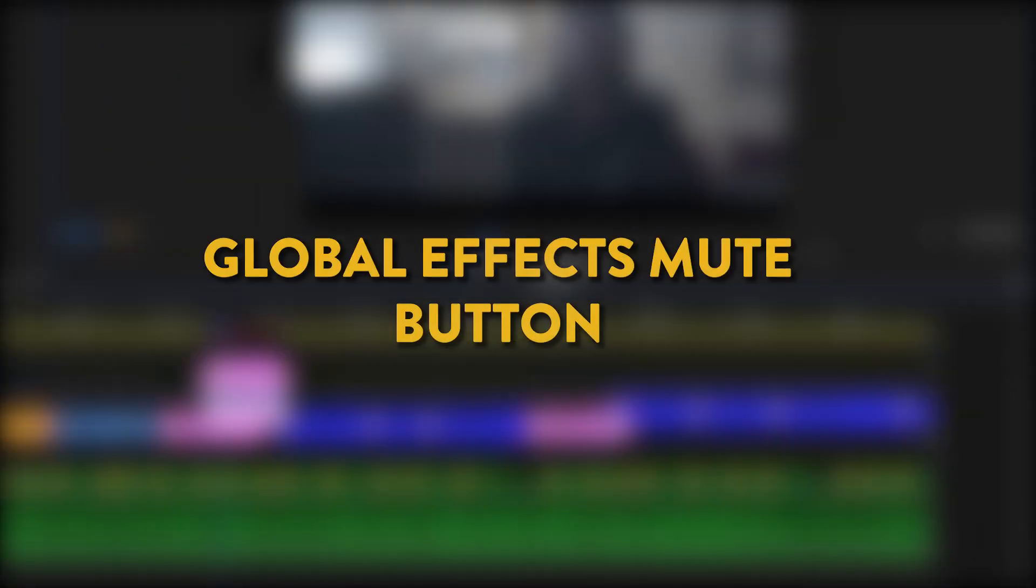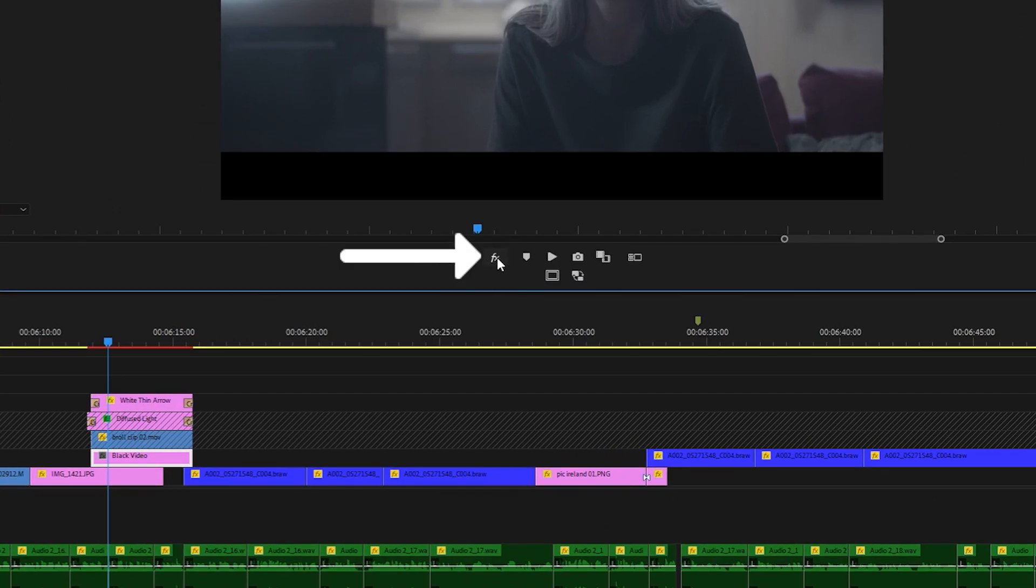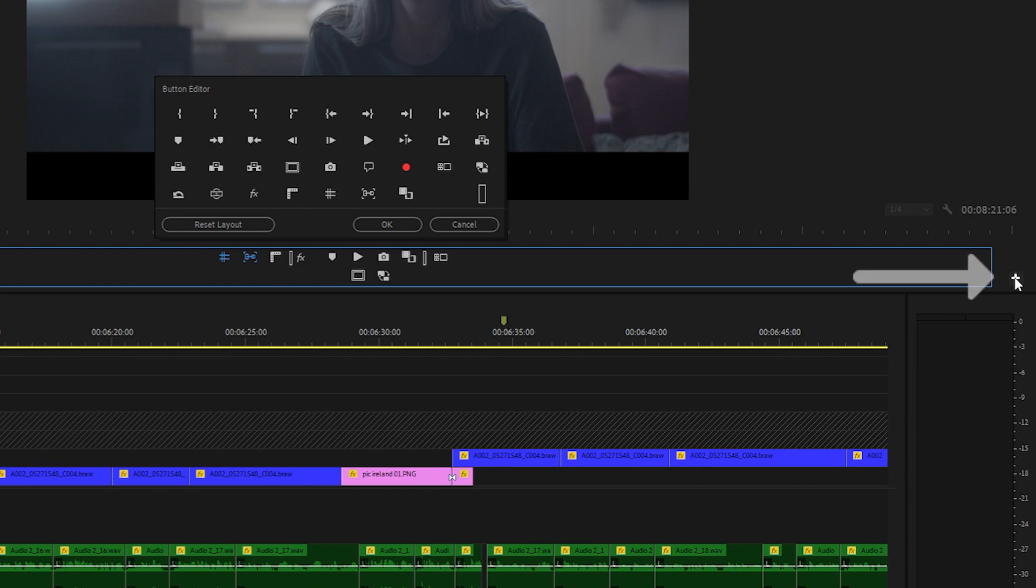Tip number two, turn on global effects mute button. Turning on this button disables all the effects in your timeline for smoother playback. If you don't see it, click on the plus button and drag the effects button in here.